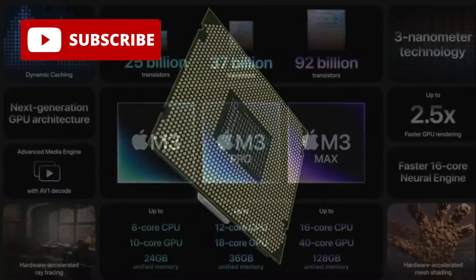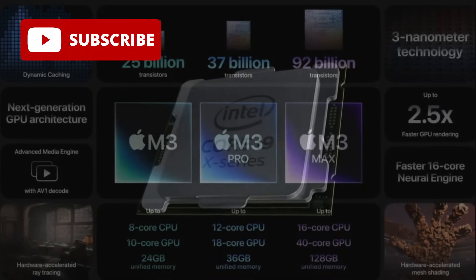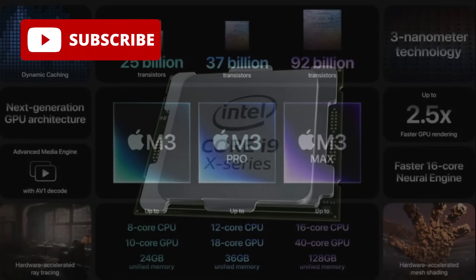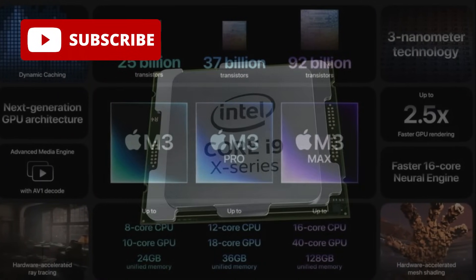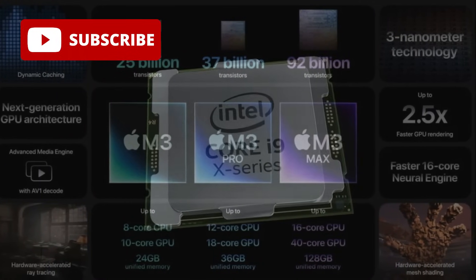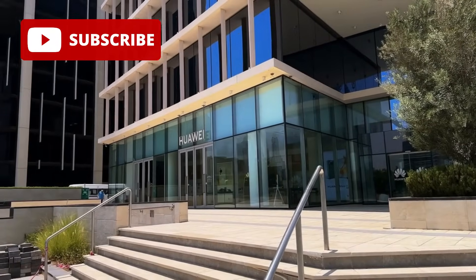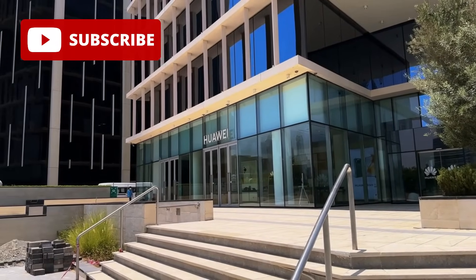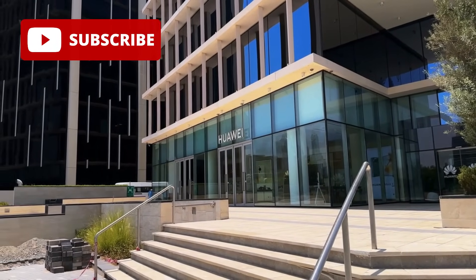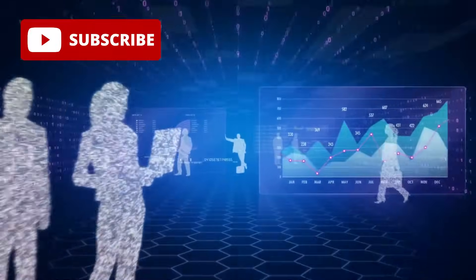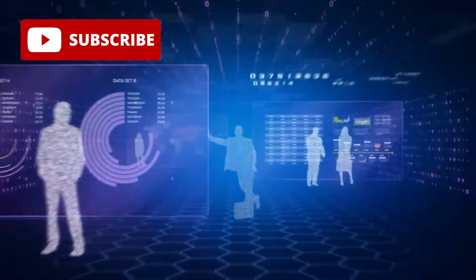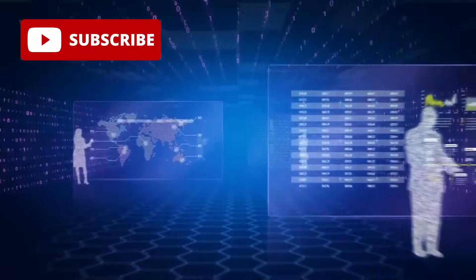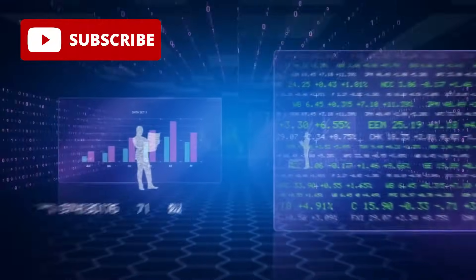While headlines often focus on Intel's latest processors, AMD's Ryzen series or Apple's M series chips revolutionizing personal computing, Huawei has been working behind the scenes to build its own future, one that's not reliant on Western technology but fueled by homegrown innovation and strategic independence.